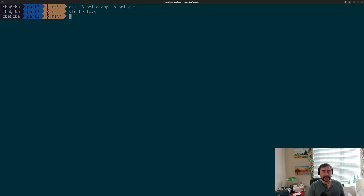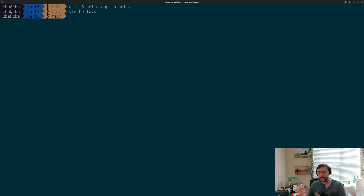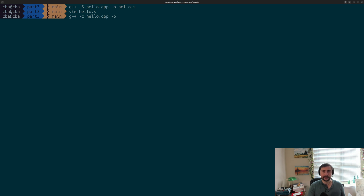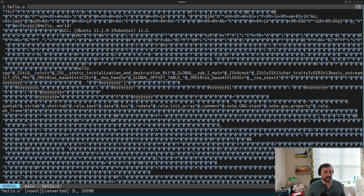The next phase in generating an executable is assembly, where we take the assembly code and translate it into machine code — the binary ones and zeros the processor actually understands, the encoding of our instructions. We tell the compiler to stop after assembly by running G++ -c on hello.cpp with output hello.o. We get what's called object code or object files. If we try to open these files directly in a text editor, they look rather ugly and incomprehensible because they're just binary ones and zeros — our text editor doesn't know what to make of them.